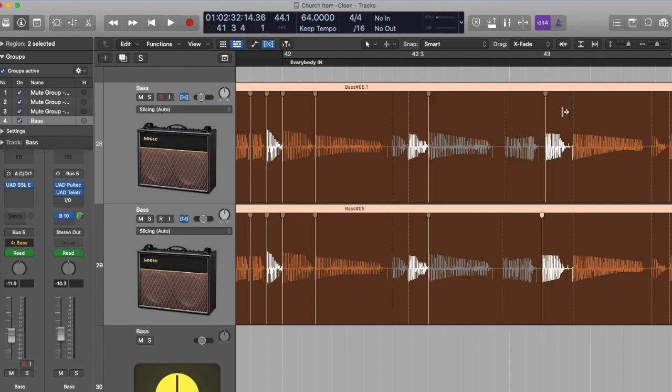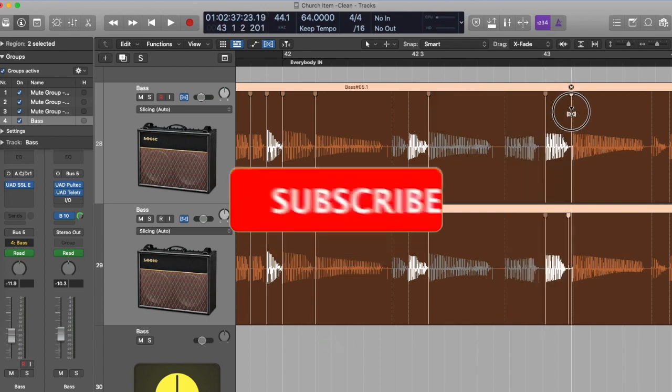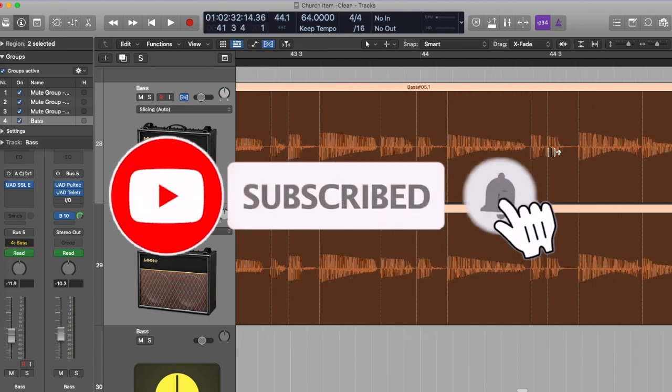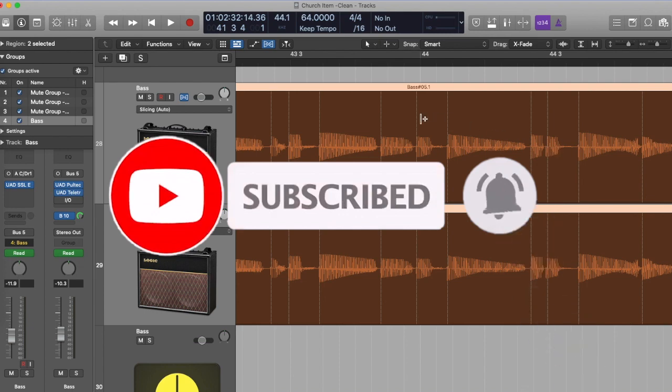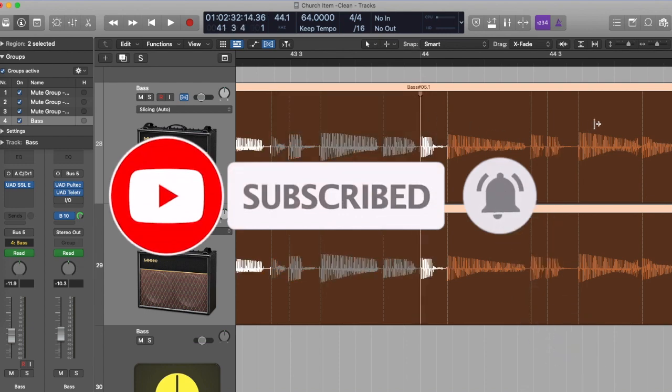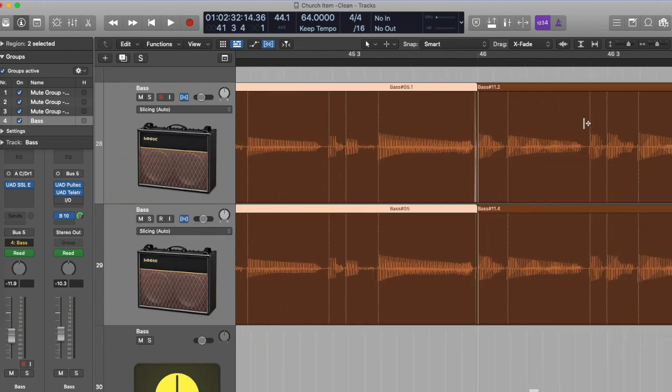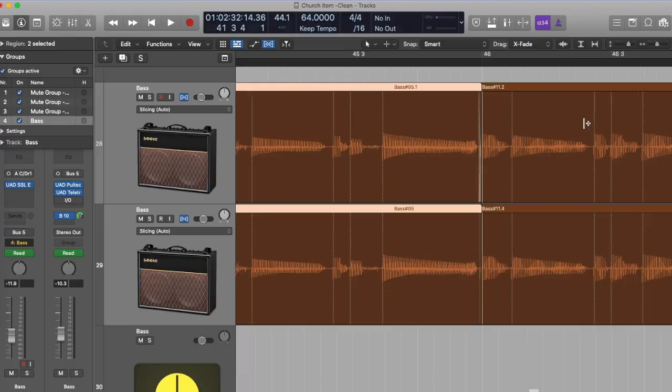Hopefully you've enjoyed that quick tip video. Please don't forget to subscribe and click that bell icon because there's more content coming all the time. Keep safe and well and bye for now.